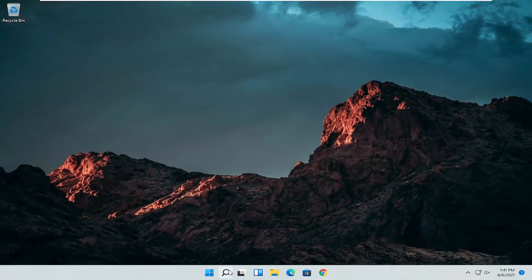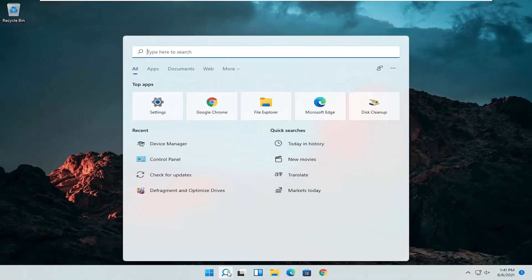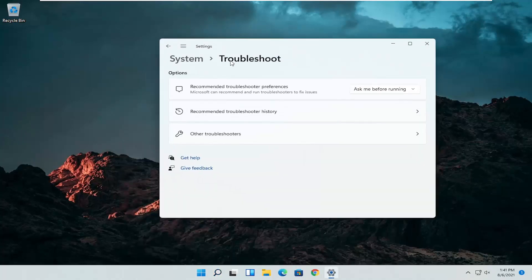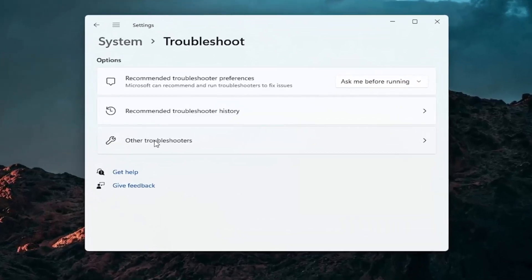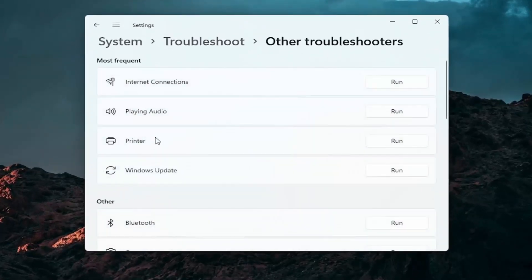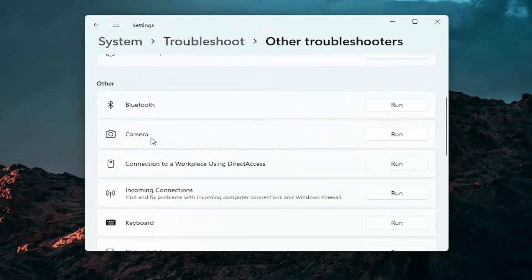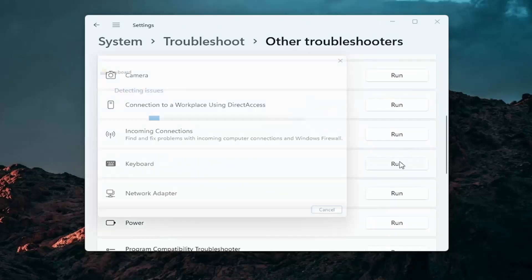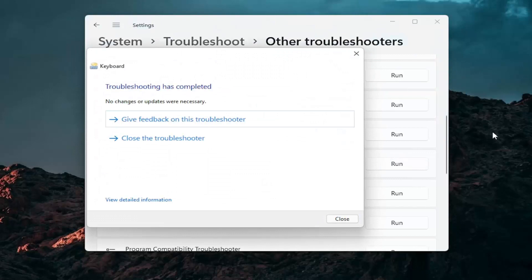A further thing we can attempt here would be to open up the search icon again and search for Troubleshoot. The best results should come back with Troubleshoot Settings. Go ahead and open that up. Select Other Troubleshooters and left click on that. Then you want to go down underneath Other. If you're using a Bluetooth mouse you may want to select Bluetooth, otherwise you can go down to Keyboard. Go ahead and click on Run.